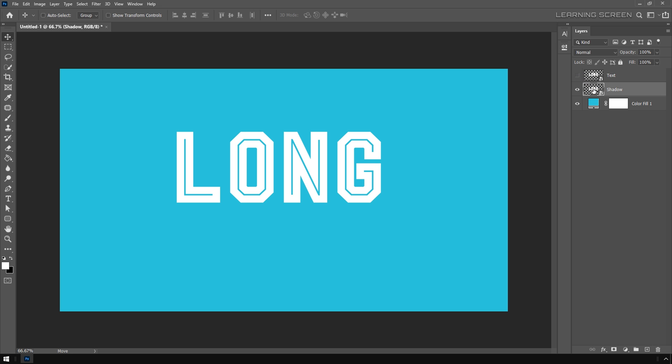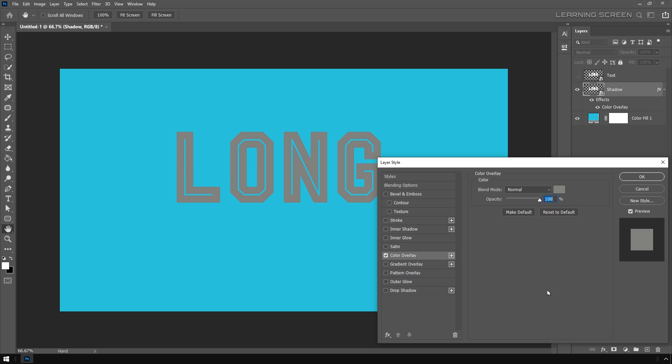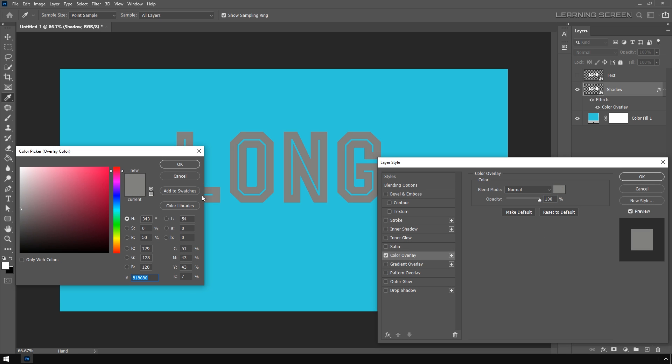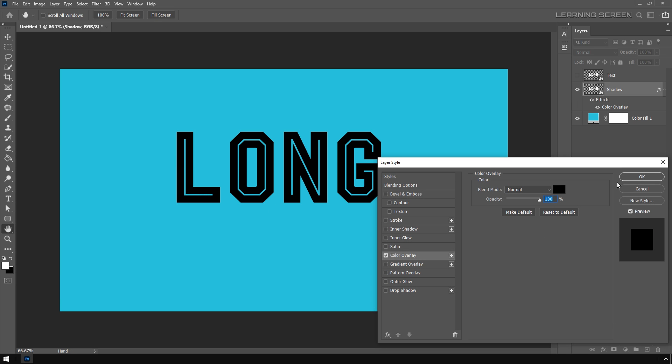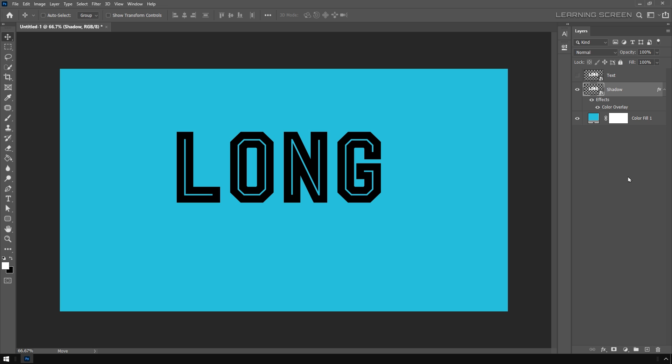I'm going to change this shadow color to black by going to the effects icon and selecting color overlay. Change the color to black and then hit OK. Let's unhide this text layer.